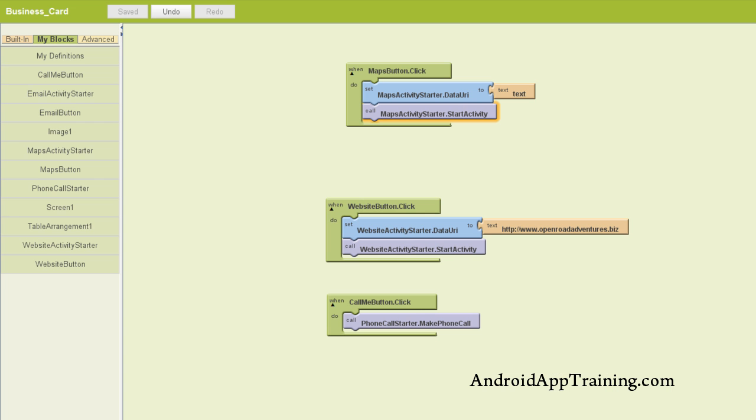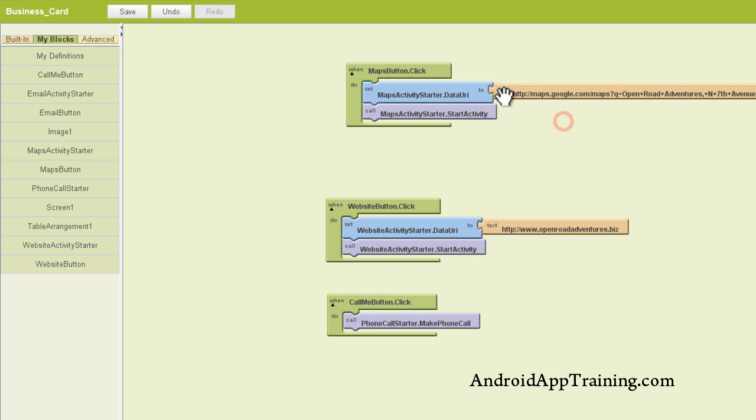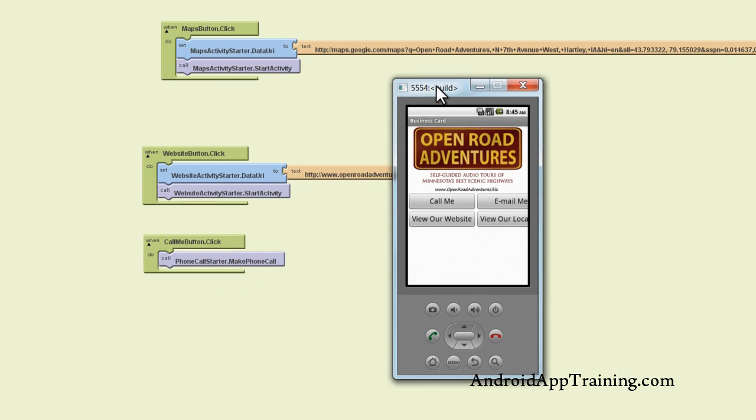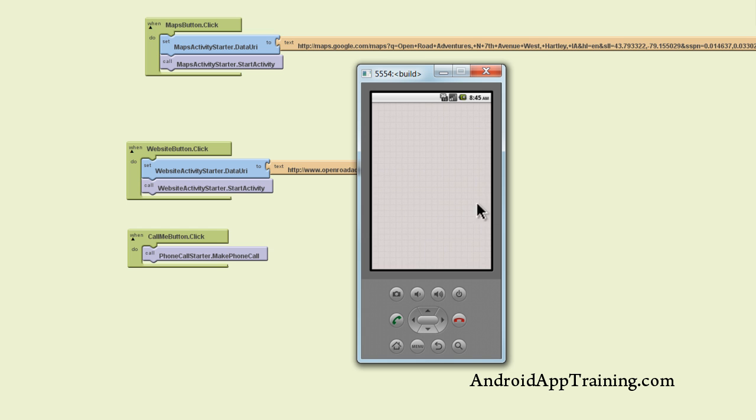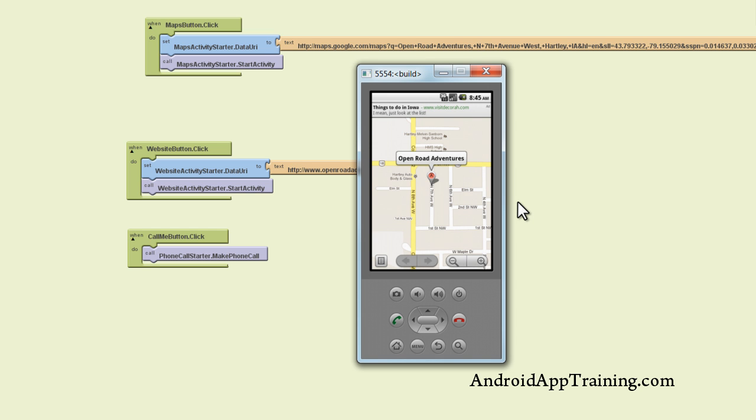So we've got that copied. We'll go back to our blocks editor here, and I'm just going to go ahead and click in the text box and do the old control V to paste our URL in there, and we see it shows up. And I'll just save this real quickly, and then we'll drag in our emulator and see how it works. So we'll click view our location to bring up our map. And there you have it.